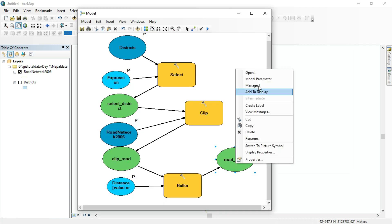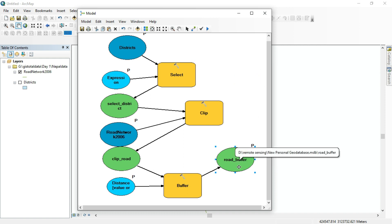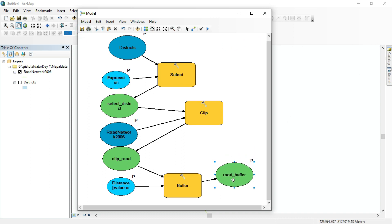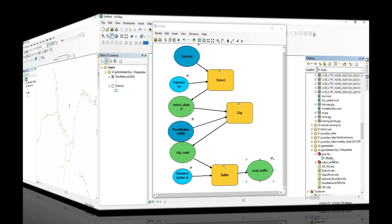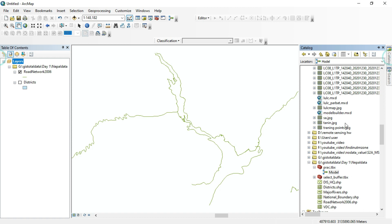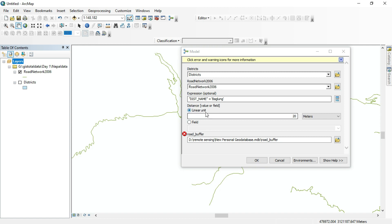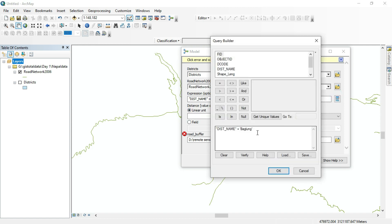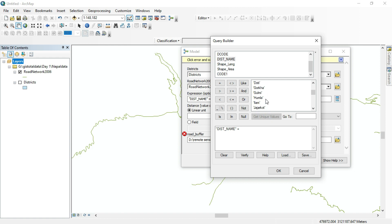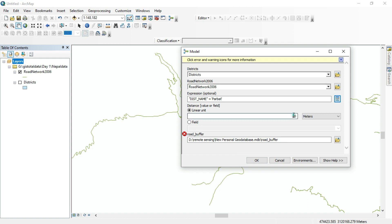Make the road buffer output a model parameter as well and specify where to save the final output. We successfully built our model. Use the SQL syntax, clear the district name field, and use 'Get Unique Values' to find your district. I'll search for 'Forward' district and set the buffer distance to 200 meters, then run the model.